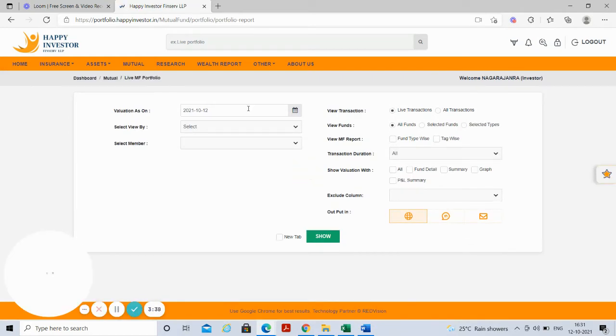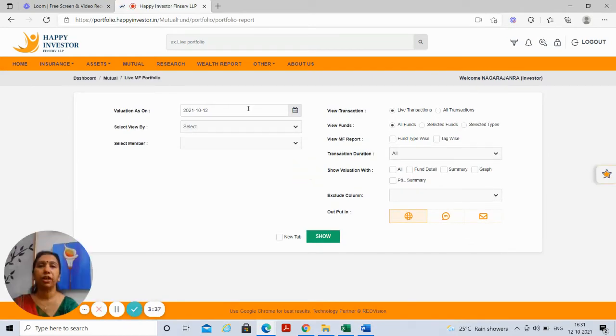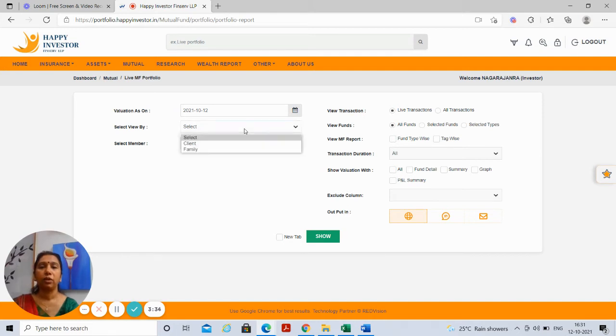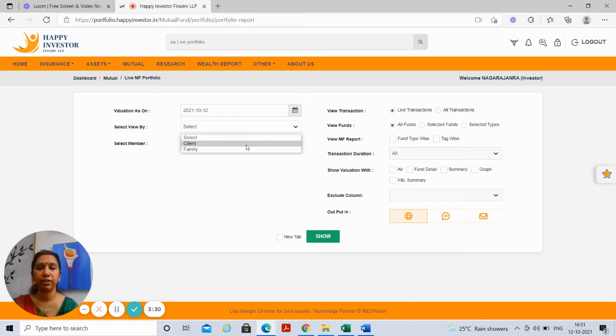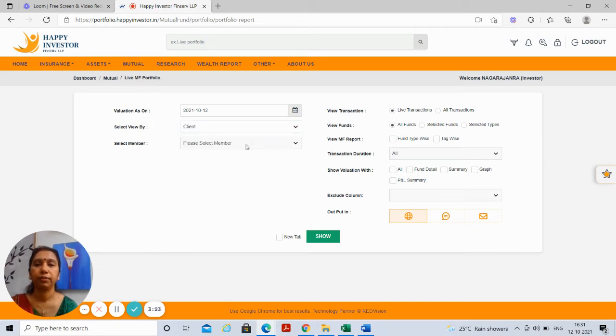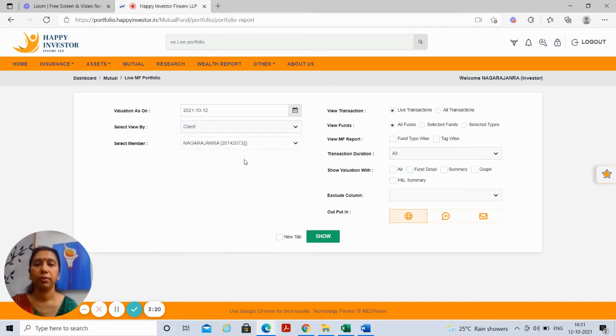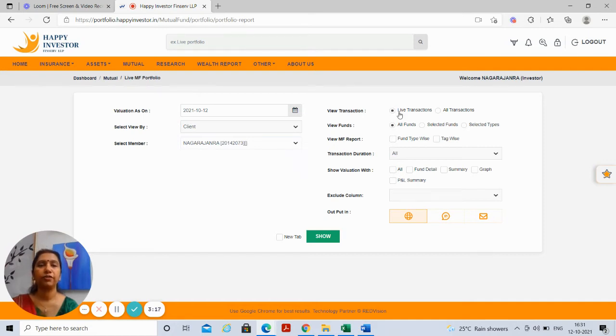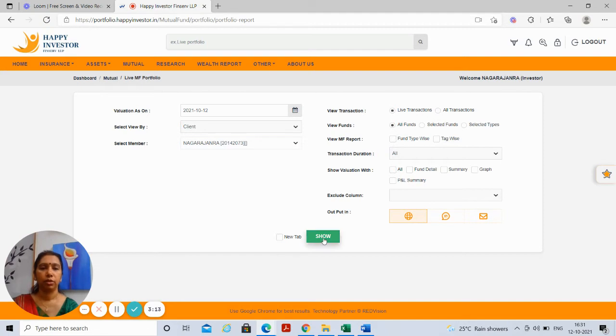You choose the date on which you want to check your value of your portfolio and you have the option of checking the portfolio at a family level or at a client level depending on your login. Here I am showing you an option of the client login. Select the holder and you view live transactions, all funds and go to show.